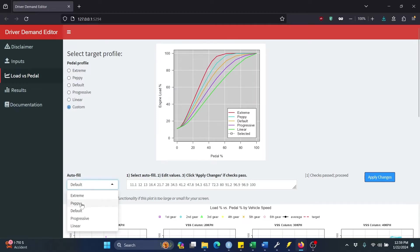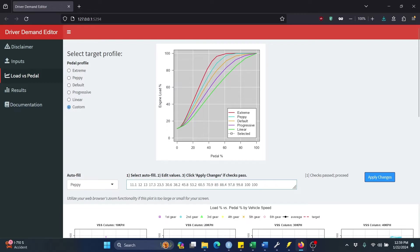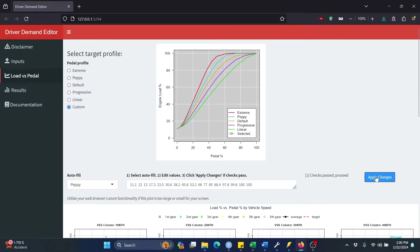So maybe you want to start with like Peppy, for instance. Now these here, these are the values that define that Peppy curve. So we can edit these however we want. Maybe we want to take this and increase it to 85, and maybe increase this to 77, and increase this to 66 or something. Now all checks have passed, so I go ahead and apply changes.